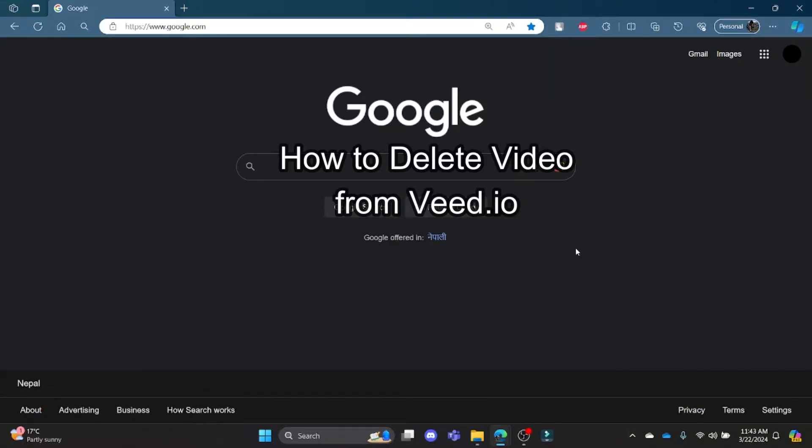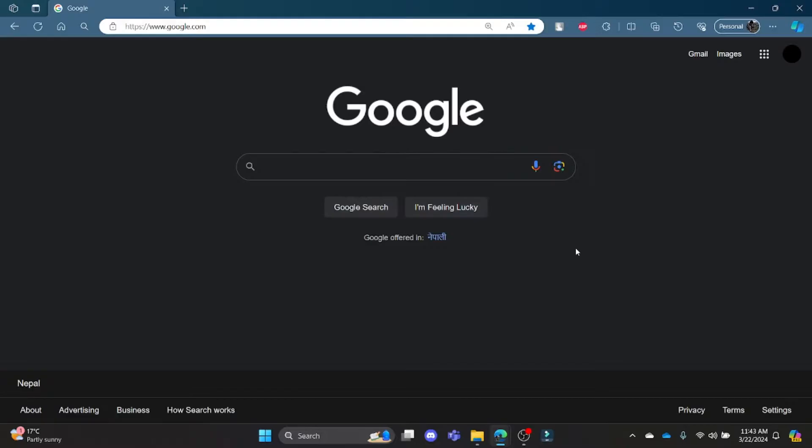Hello and welcome to AI Basics, it's your host back again with yet another interesting tutorial video. In this video, I'm going to teach you how you can delete your video from VEED. So go ahead and open the Chrome